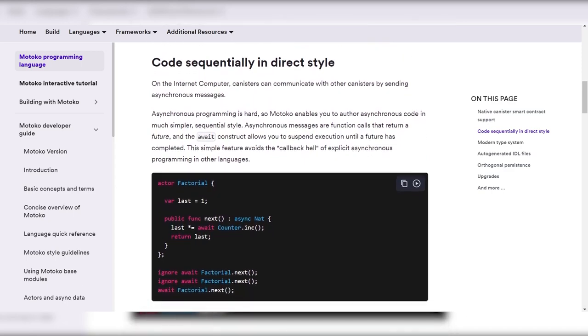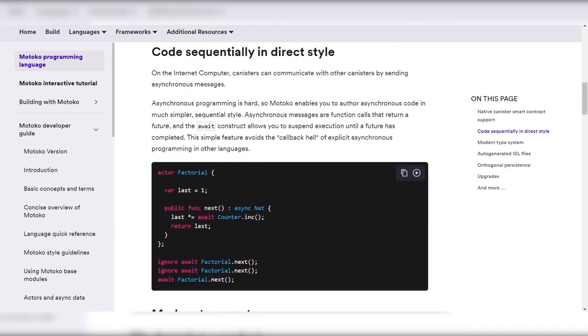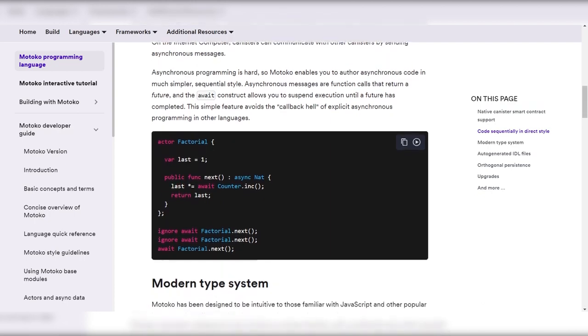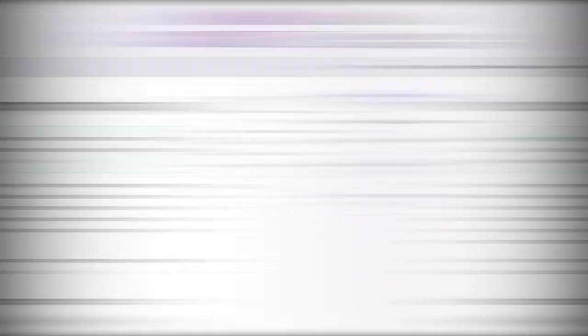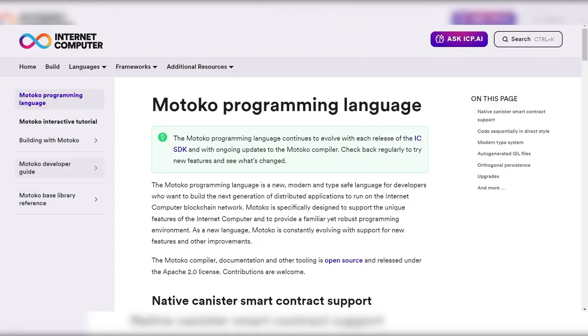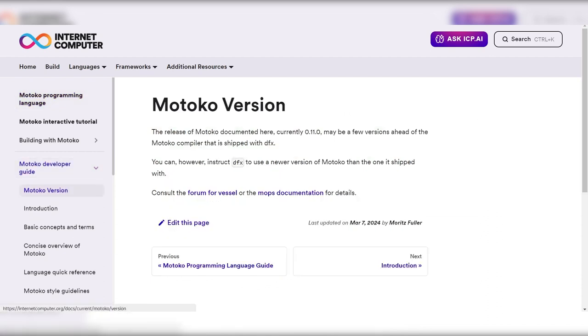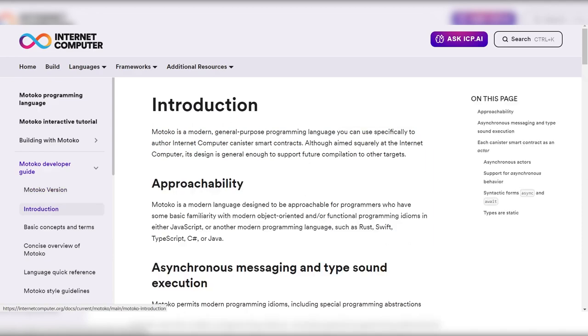Motoko continues to evolve with quality of life features, improvements to the type system, and additions to the base library. The language is now open source, inviting contributions from the community to enrich its ecosystem.